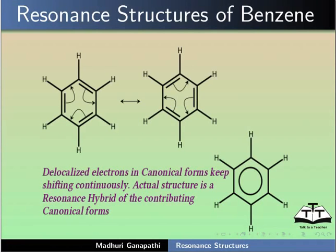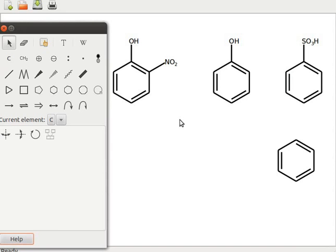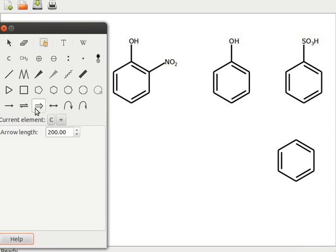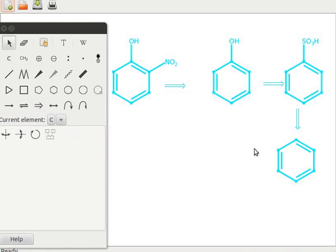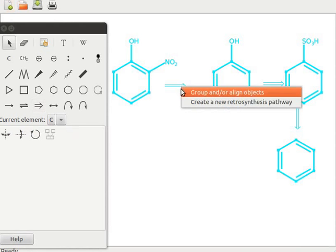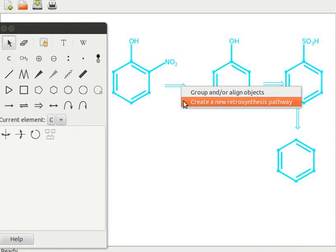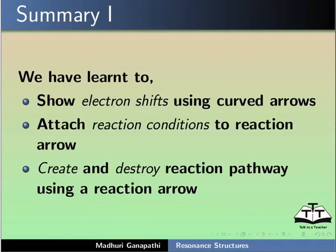Here is a slide for the resonance structures of benzene. Now let us learn to create a retrosynthetic pathway. I have opened a new GCamPaint window with the required structures. Retrosynthetic pathway starts with the product and goes to the reactant along with all the intermediates. In this pathway, the final product is orthonitrophenol and the starting material is benzene. Let us add a retrosynthetic arrow. Click on add an arrow for retrosynthetic step and click between all the compounds. Press Ctrl+A to select the structures, right-click on the selection, and click on create a new retrosynthesis pathway. Drag to see the created pathway.